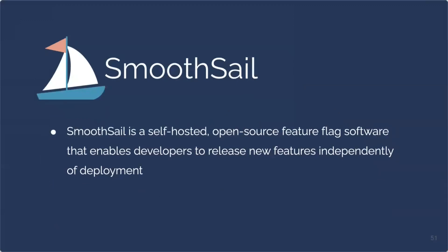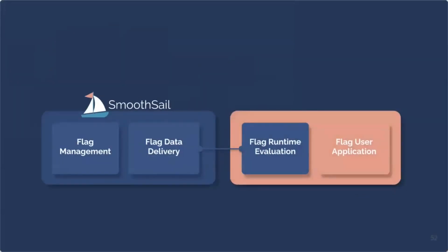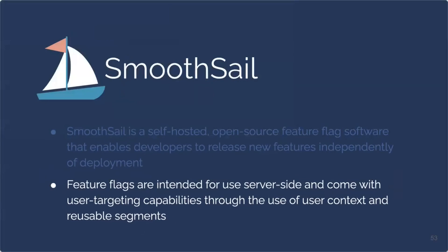So that brings us to our project, SmoothSail. SmoothSail is a self-hosted open source feature flag software that enables developers to release new features independently of deployment. It's self-hosted so any developer can run and maintain it on their own infrastructure. It's open source meaning the source code is available for any developer to inspect and customize to fit their own use case. SmoothSail can manage all the flag data and deliver that to your application whenever there is a flag update or another instance of your application spins up. This way you can toggle flags from outside of the application if there are any unforeseen bugs or degraded performance caused by one of your features. These feature flags are intended for server side use and come with user targeting capabilities through the use of user context and reusable segments.